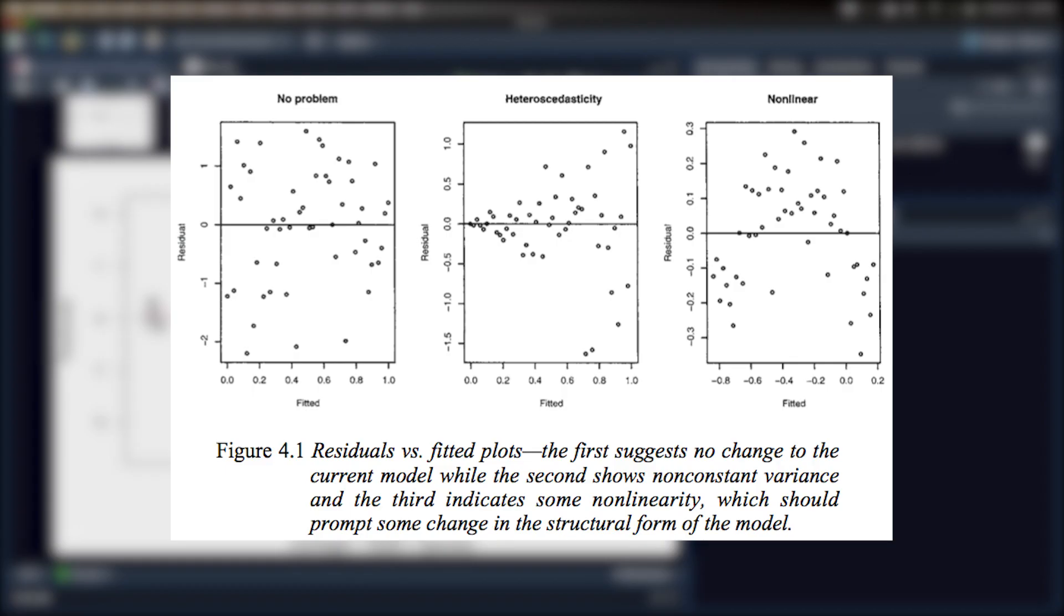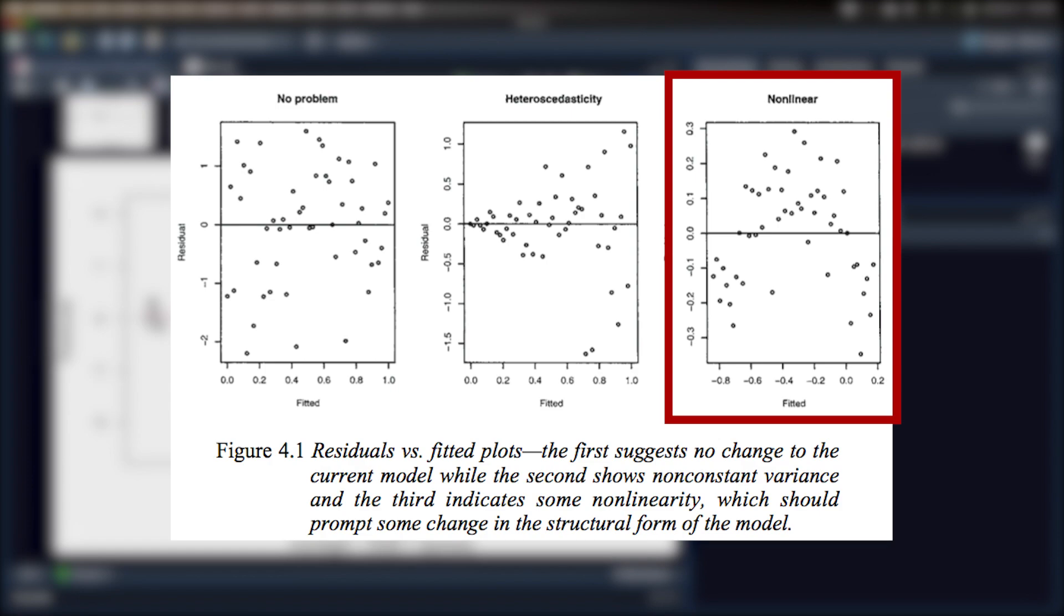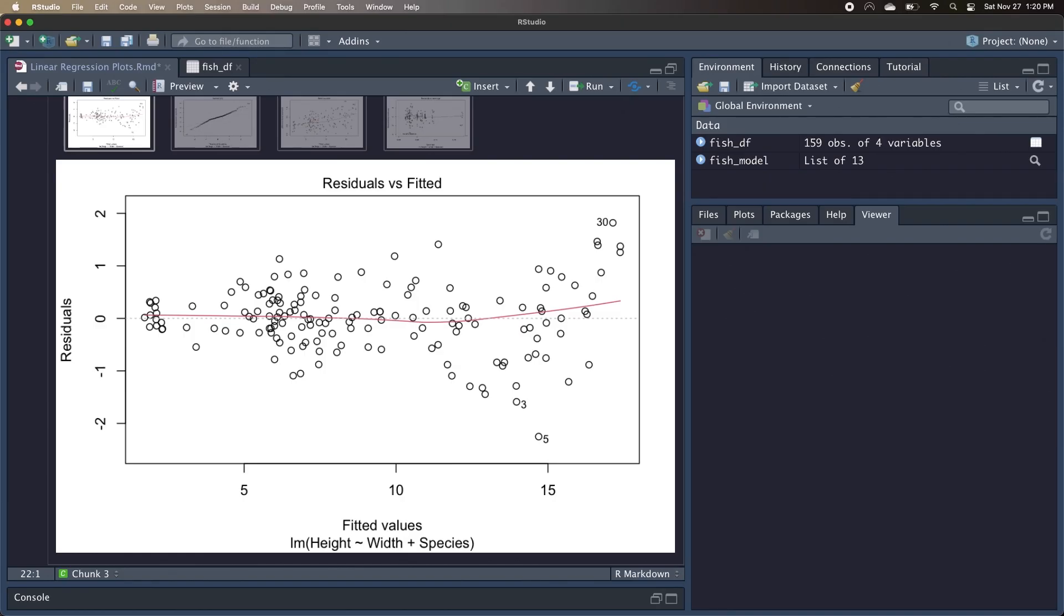Now the other thing we want to look for in the plot is a nonlinear relationship. In that case, we'd expect to see weird patterns in our plot. For instance, we might find a clump of residuals all below zero for some fitted values, and then another clump all above zero for other fitted values. In this plot, even though we have some heteroskedasticity, there's about an equal number of residuals above and below the zero line throughout, so there's likely a linear relationship here between the height and then the width and the species.